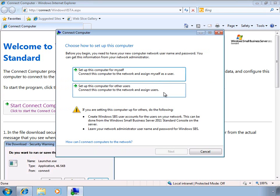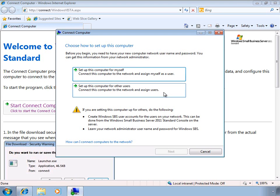Once the wizard starts, you have a couple of different options. The user can either set the computer up for themselves, or an administrator can set up the computer for other users. So it's very easy to allow end users to go ahead and join their own computers to the SBS environment so that administrator intervention is not required.